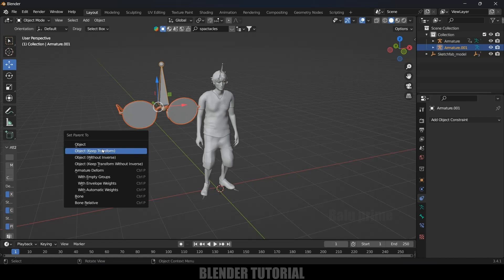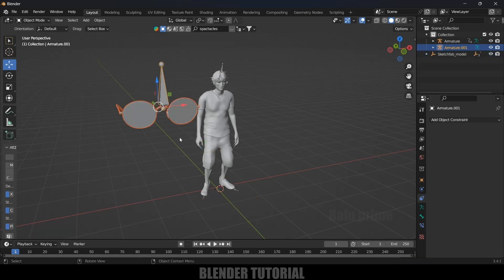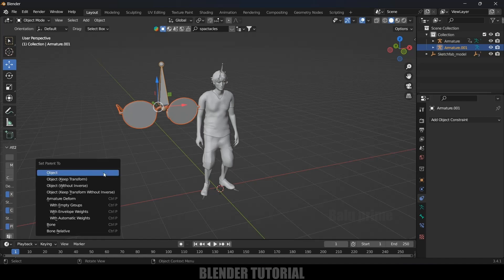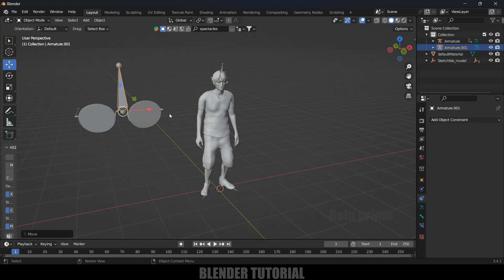Select the spectacle, hold Shift, and select the bone. Then press Ctrl+P and select the 'Object Keep Transform' option. Don't select the plain 'Object' option — if you do, the spectacles will move to the bone's origin point. So select 'Object Keep Transform' instead.